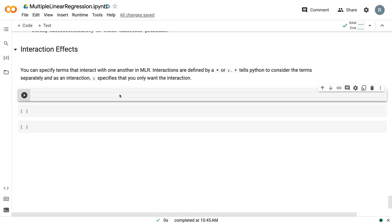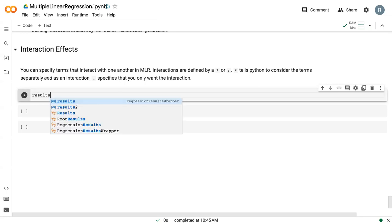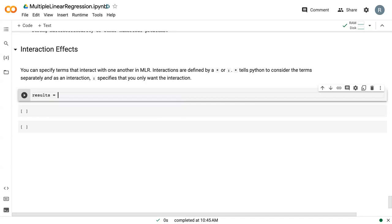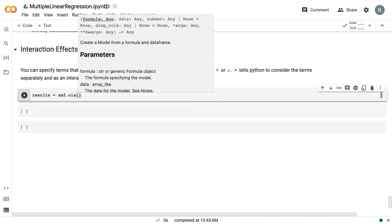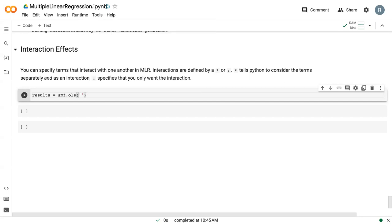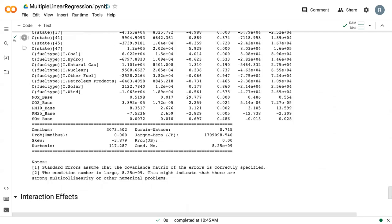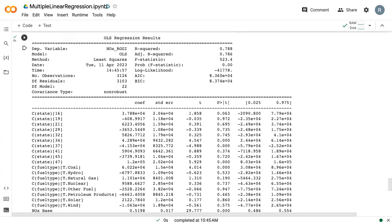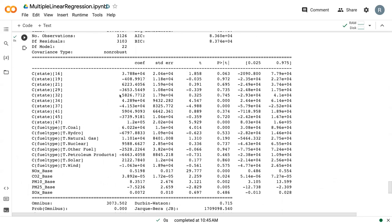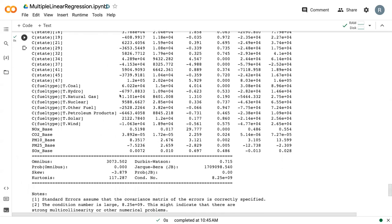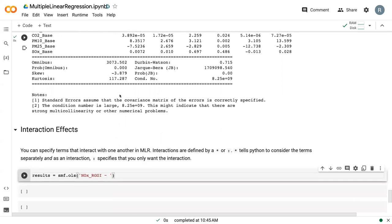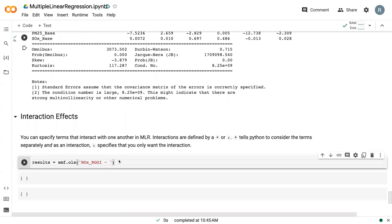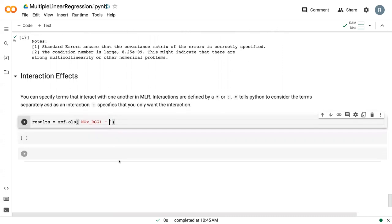We're going to go back to our SMF OLS model, and we're still working with that NOx and RGGI dataset. That is our Y variable. In the previous analysis, we included all of these different variables. For simplicity's sake, I'm only going to include NOxBase and the state variable.